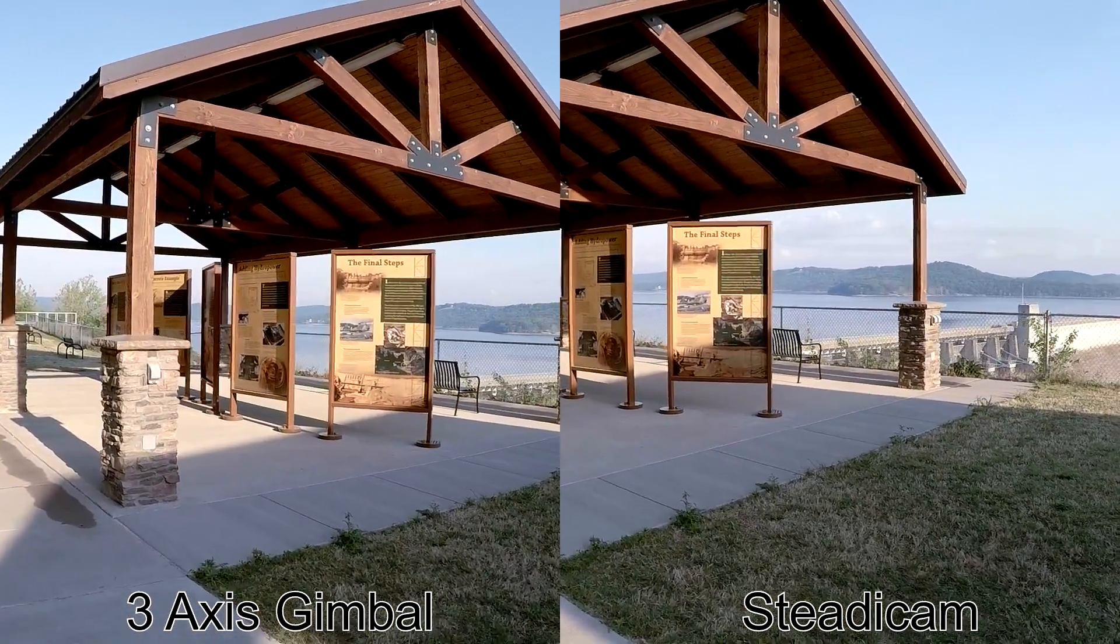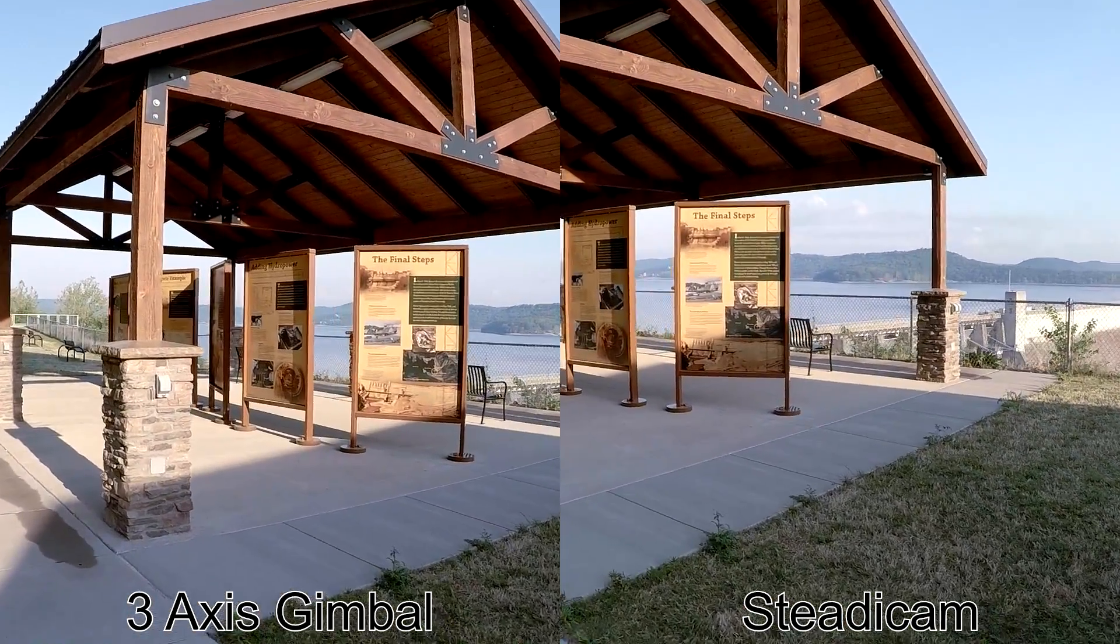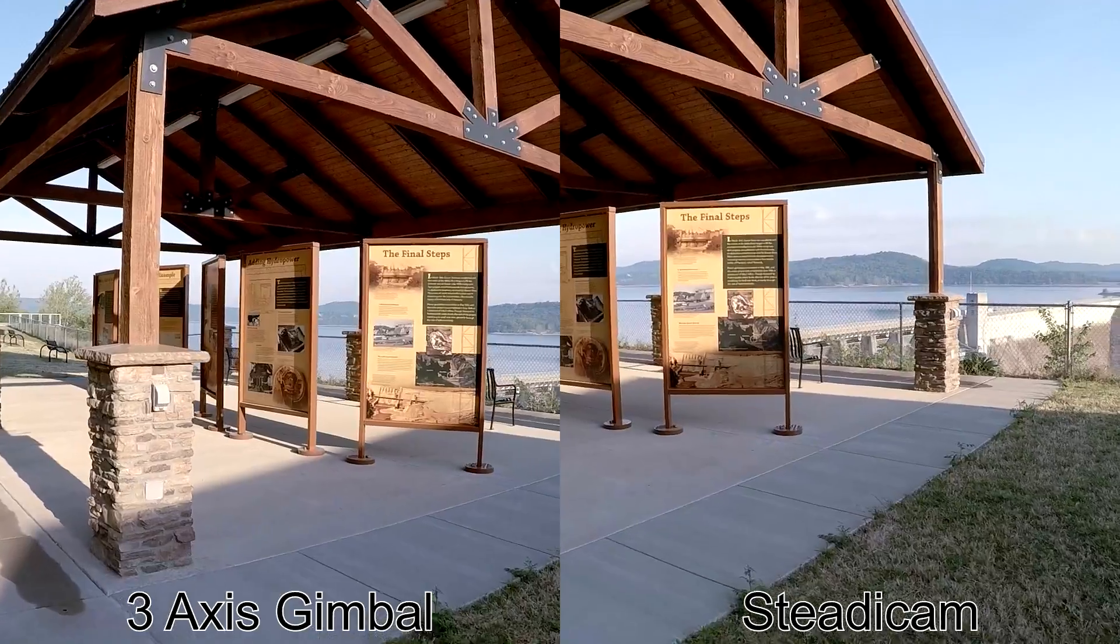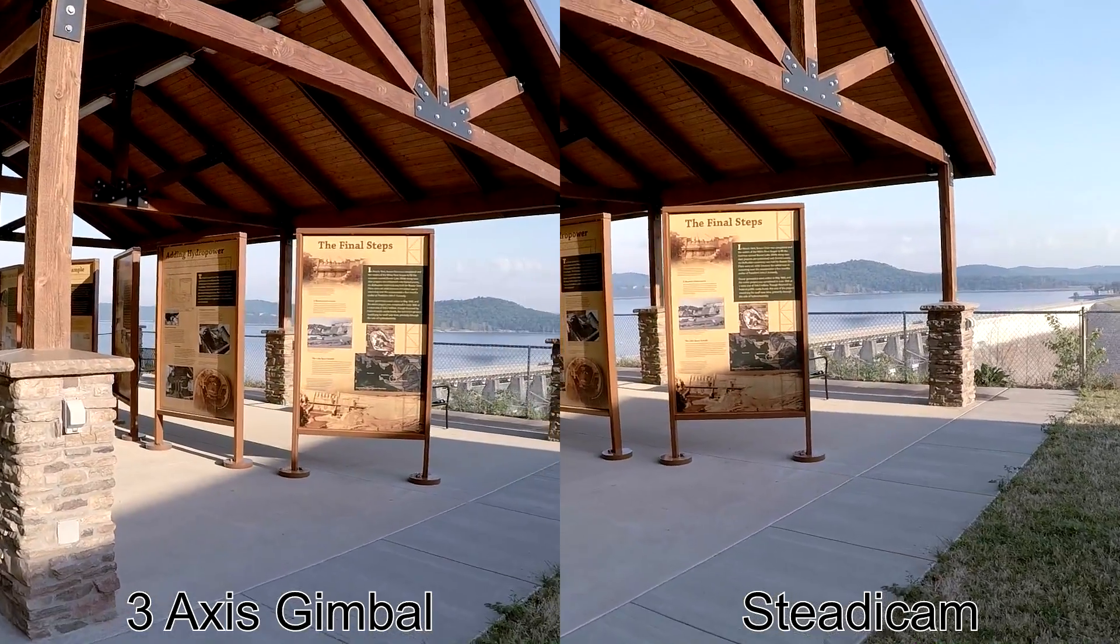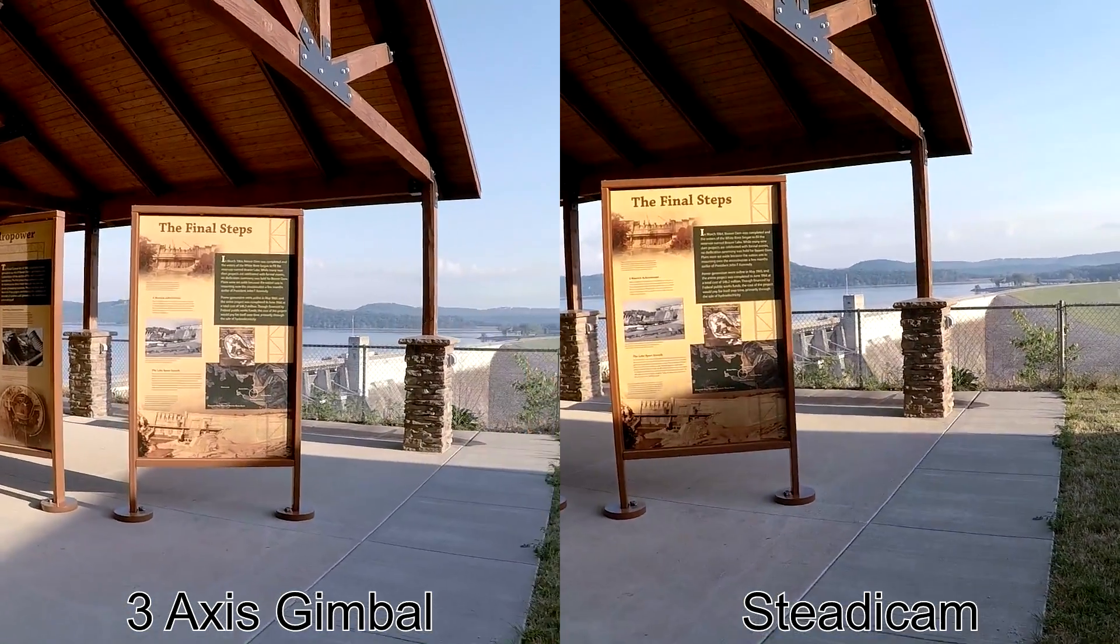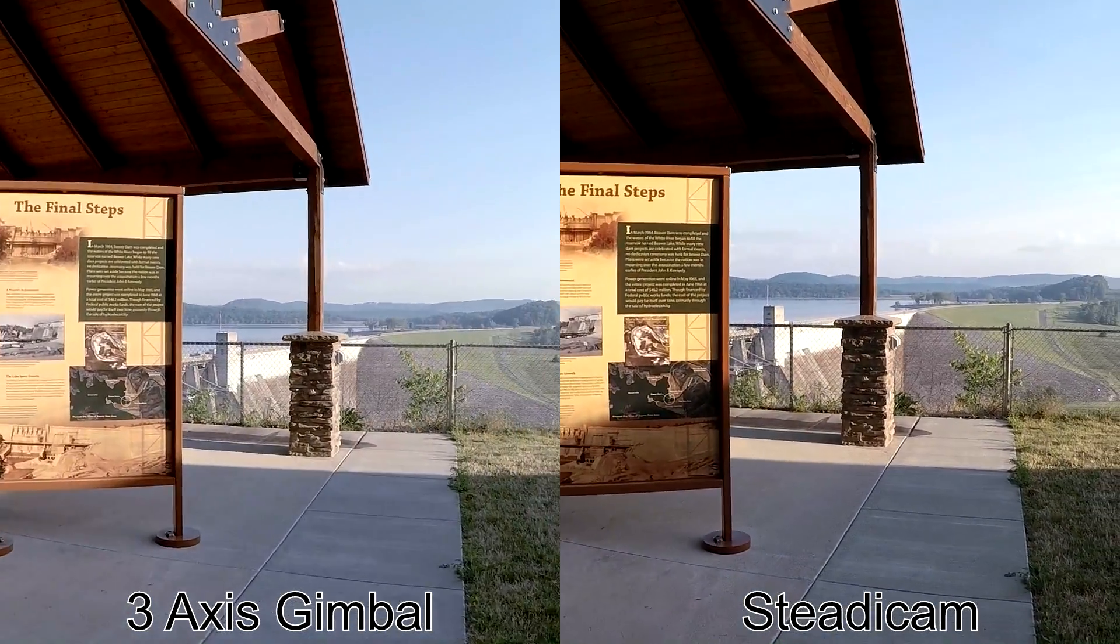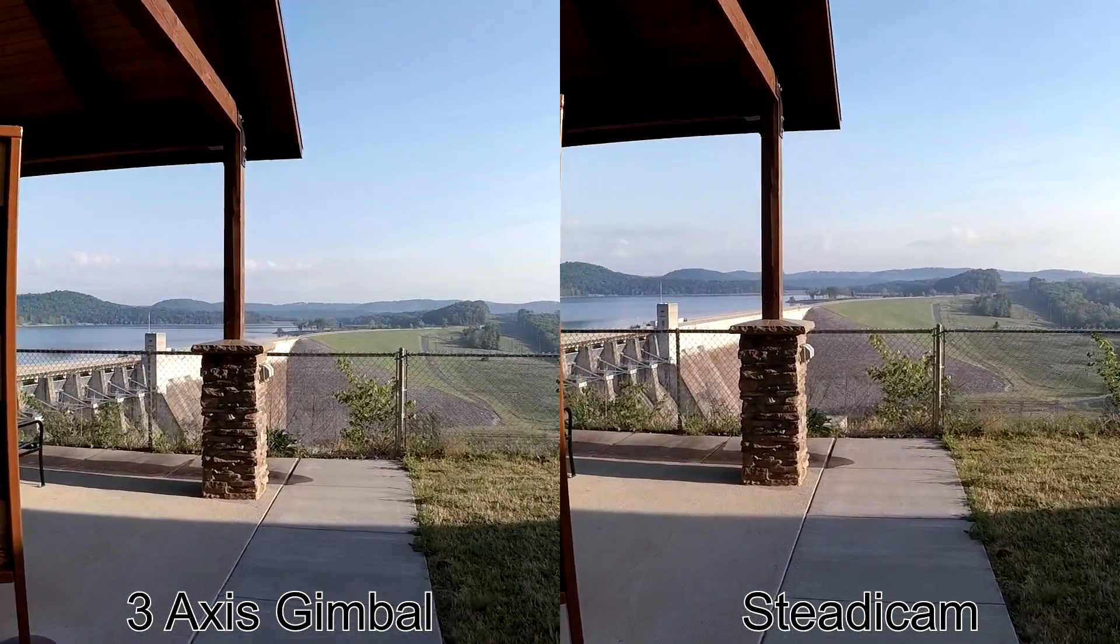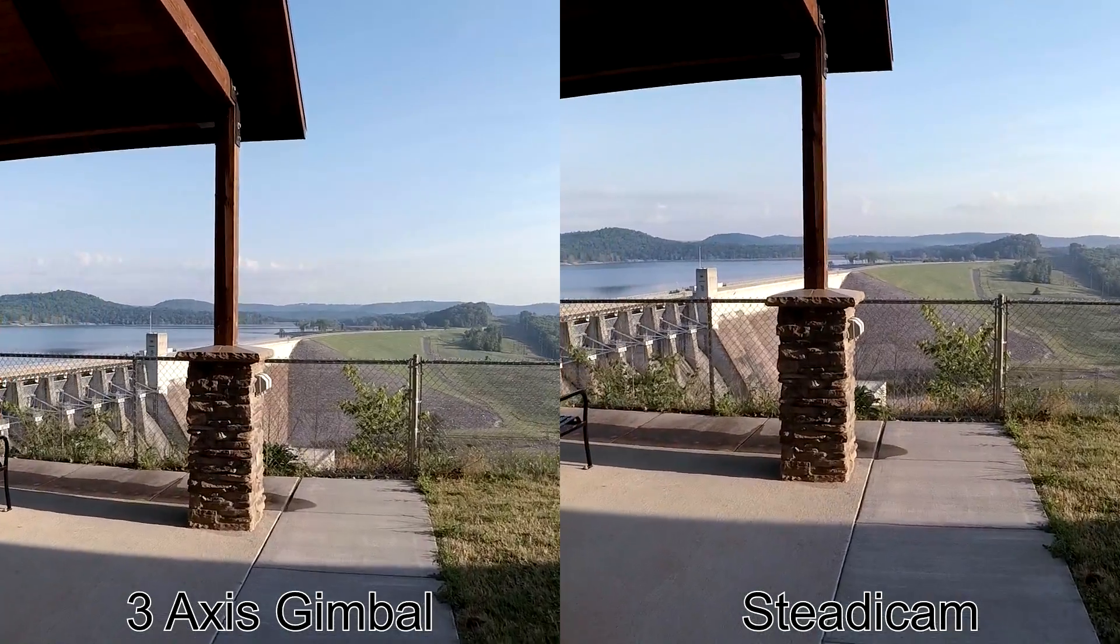Both stabilizers have a small amount of up and down bob to them, but that's minimized by holding them steady with two hands and walking as smoothly as you can.